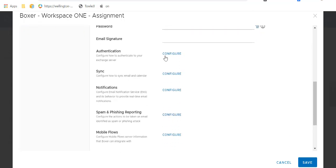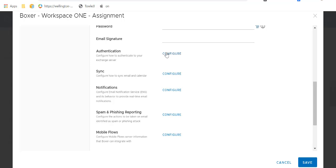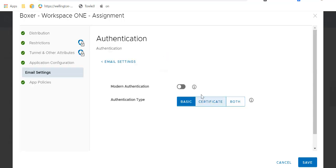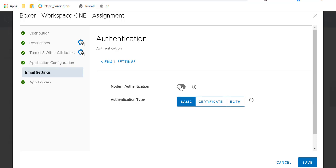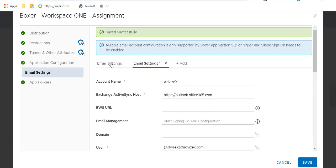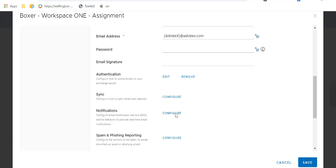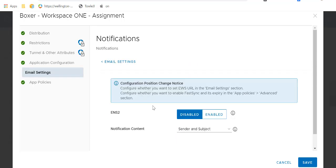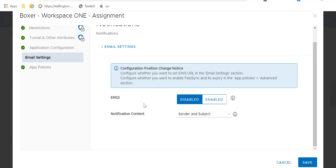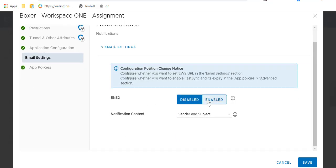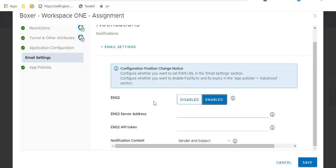You can see it's got the same kind of stuff you would have normally. Going into configuration, you want to turn on modern auth — obviously, since it's Office 365, you don't want to do anything legacy.